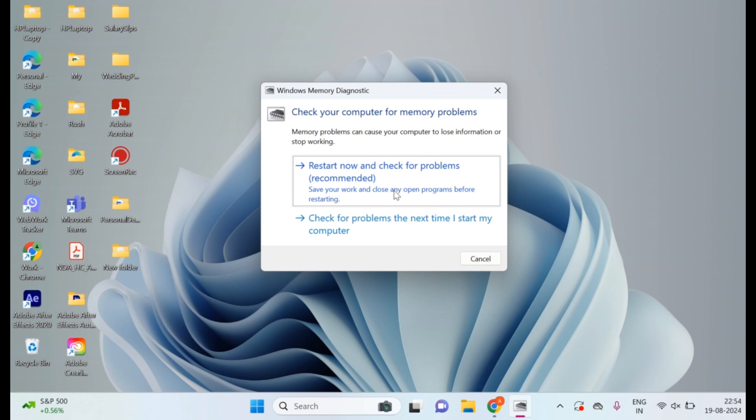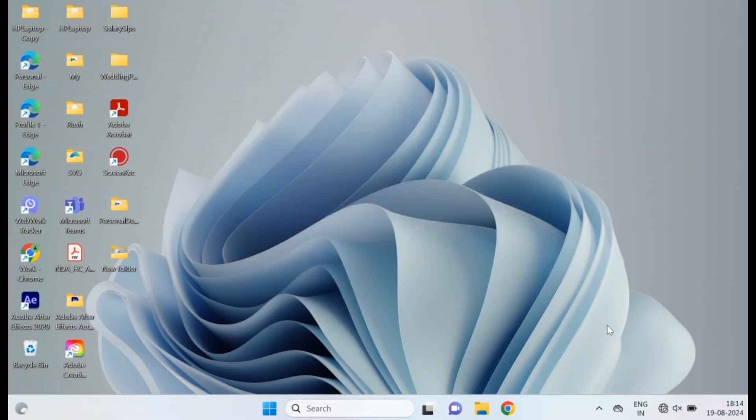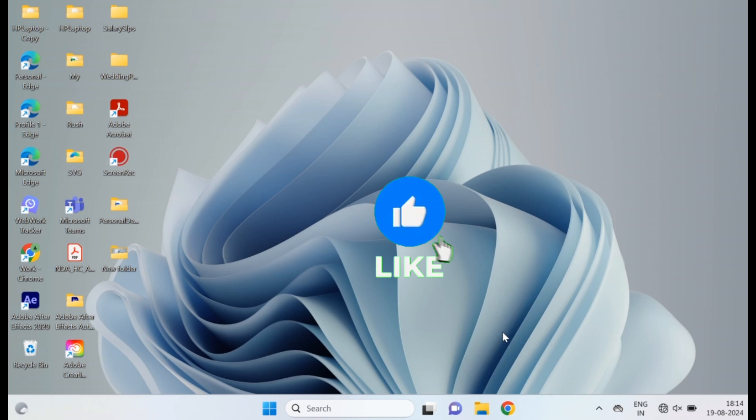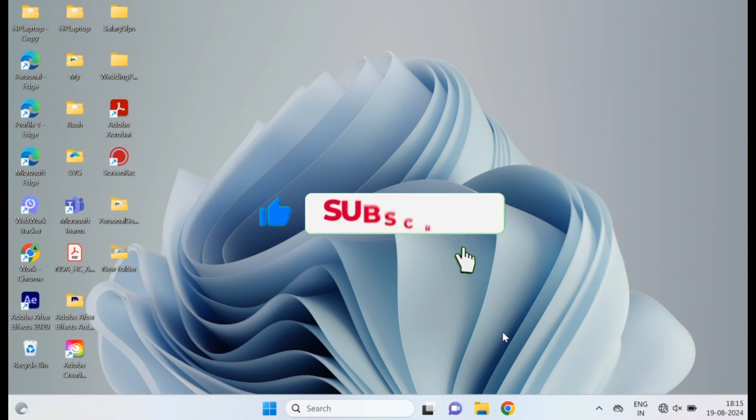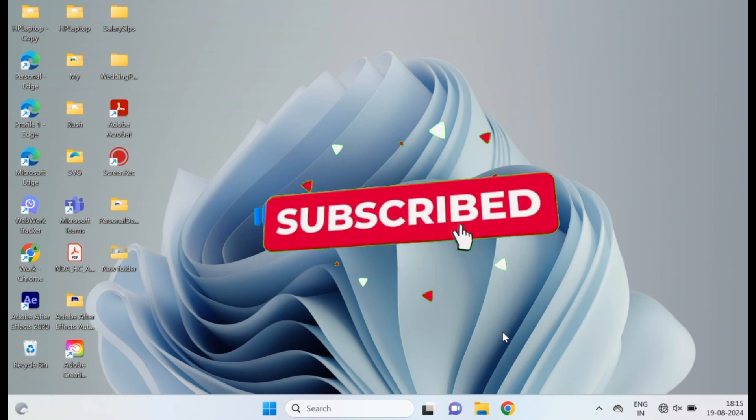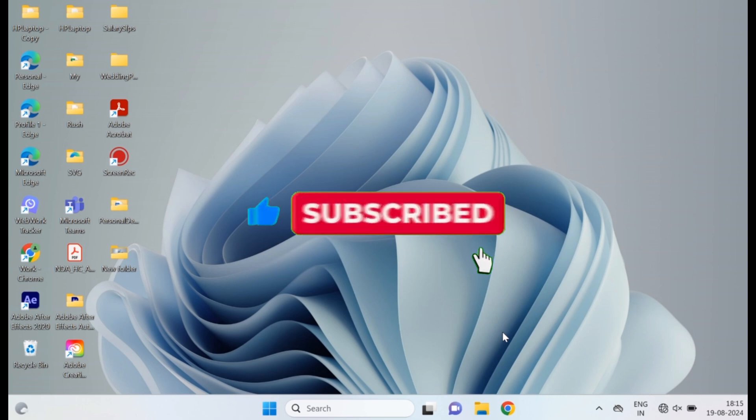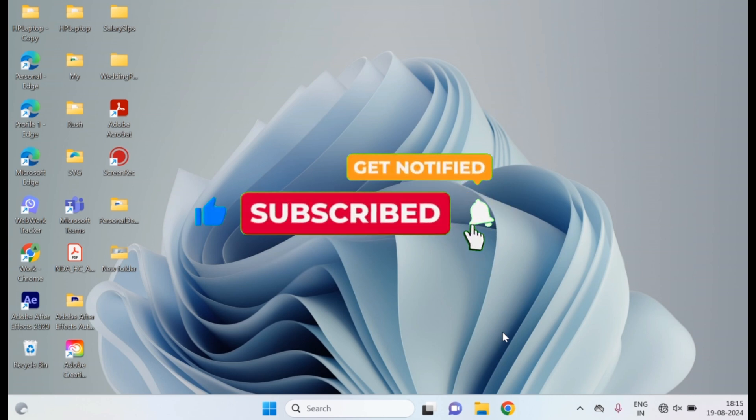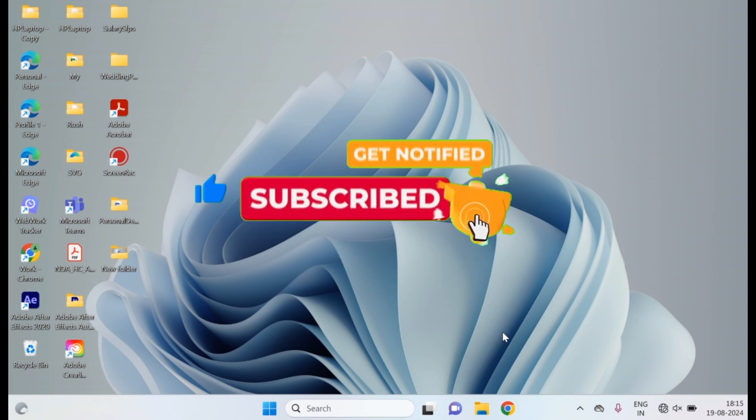And that's it. I hope these steps helped you fix the memory could not be written error on your Windows 11 or 10 PC. If you found this video useful, don't forget to like, subscribe, and hit the bell icon for more tech tips and solutions. Thanks for watching, and I'll see you in the next video.